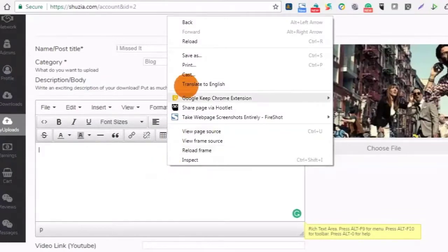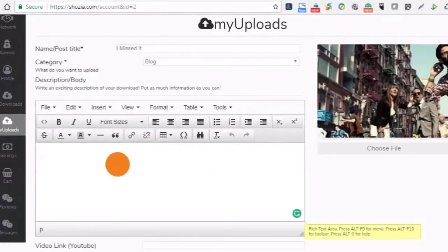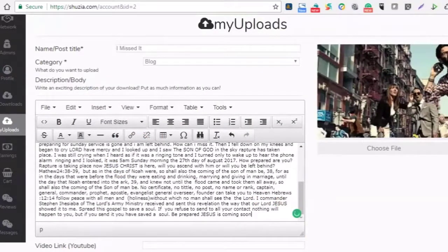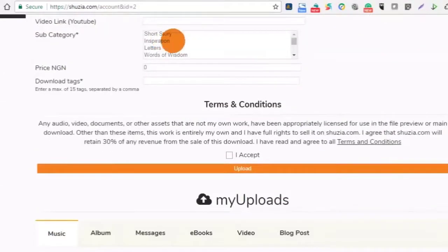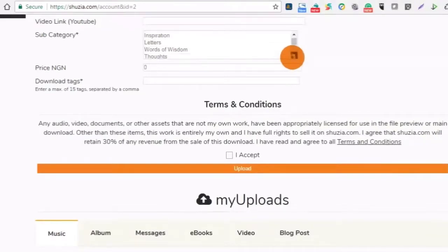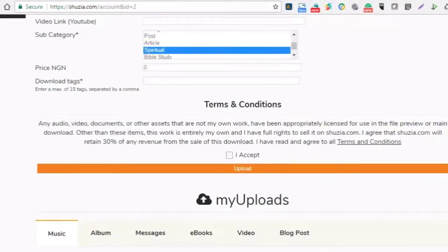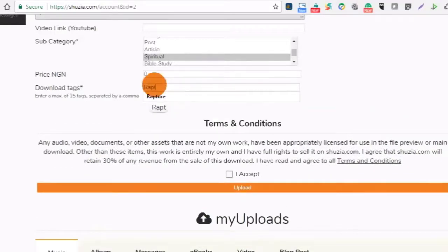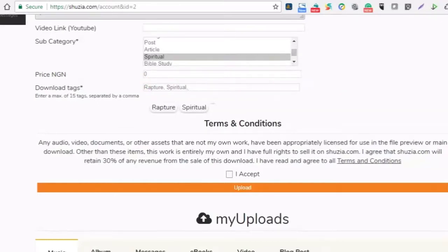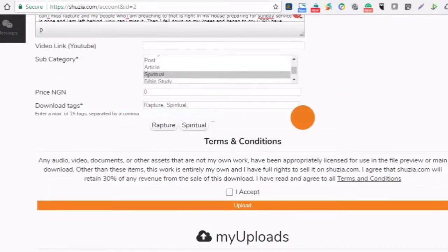I'm going to paste the content here and edit it later. It's a spiritual article so I'll pick the appropriate subcategory. There's no YouTube link and it's not costing anything, so I'm going to add some tags. Then I'll accept the terms and conditions and click on upload.